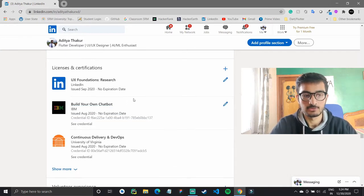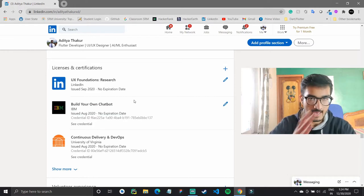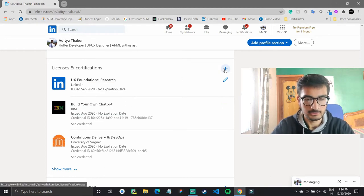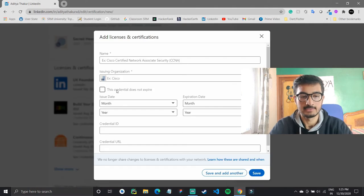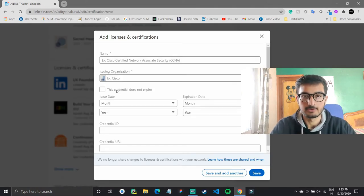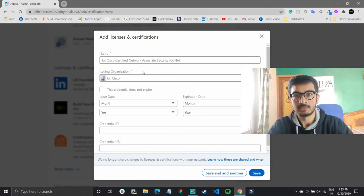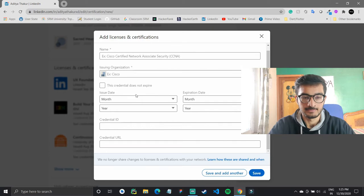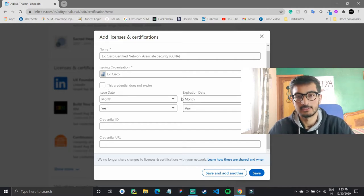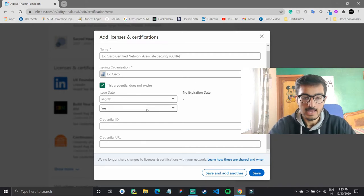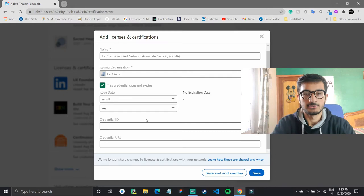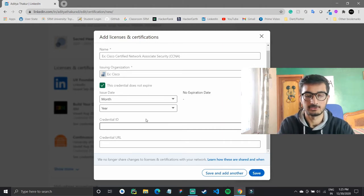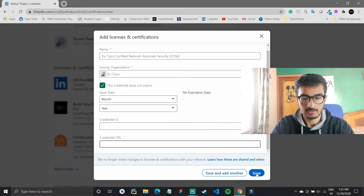Then you have licenses and certifications. Since we are in quarantine, this was a great time to complete some courses, and if you have done them you can add them here. Whenever you complete a course on LinkedIn itself it will be added directly, but if you did it from outside you can type in the name, the issuing organization like Udemy or Coursera, and the date. For certifications you can also put in the credential ID and the URL where the recruiter can confirm your certification.